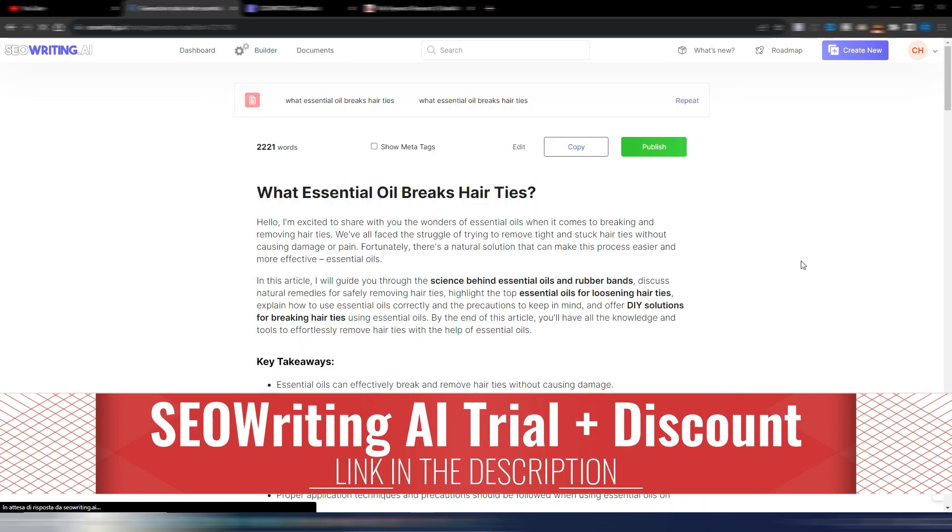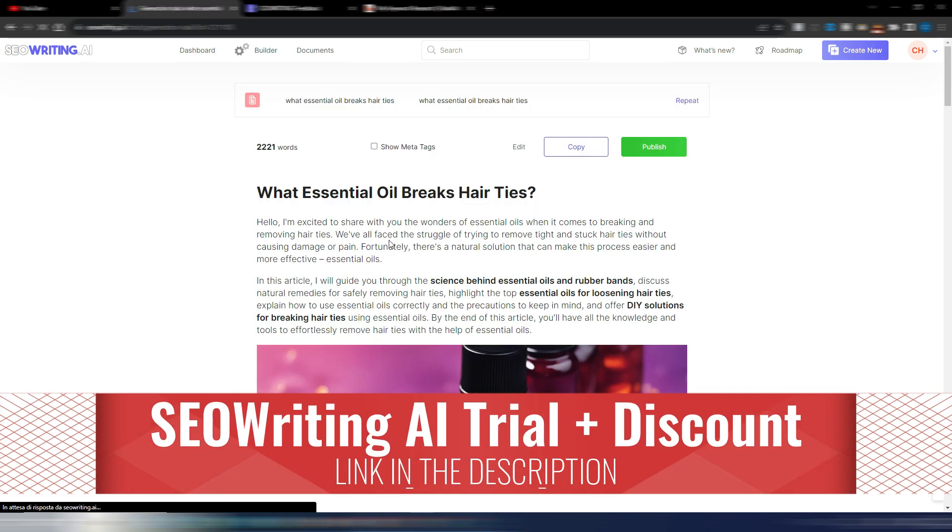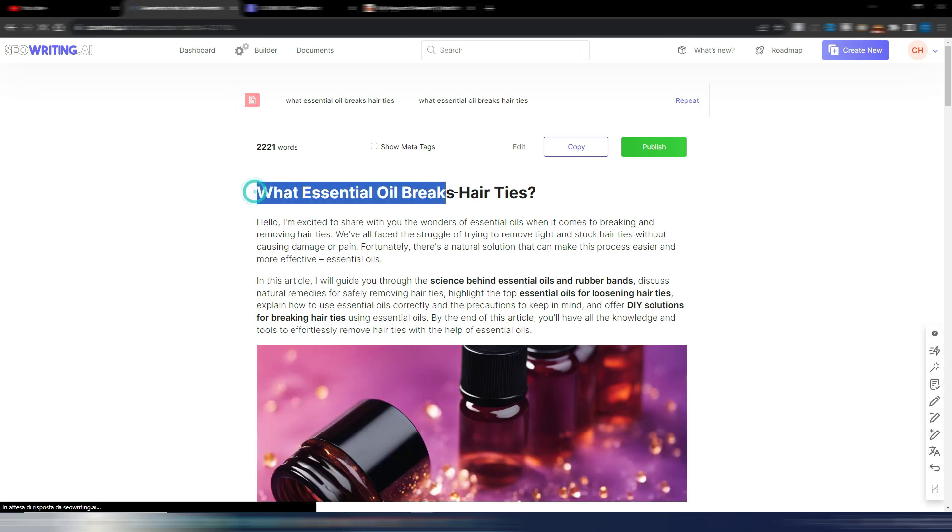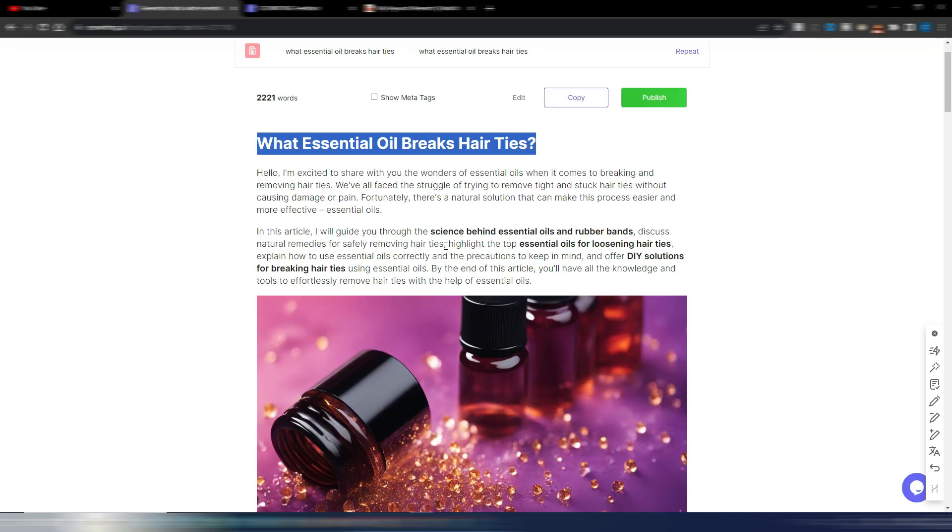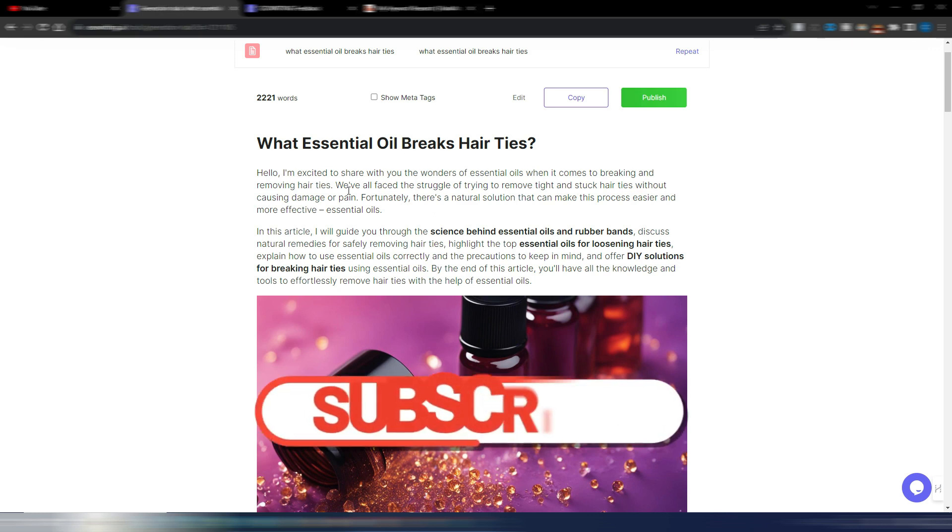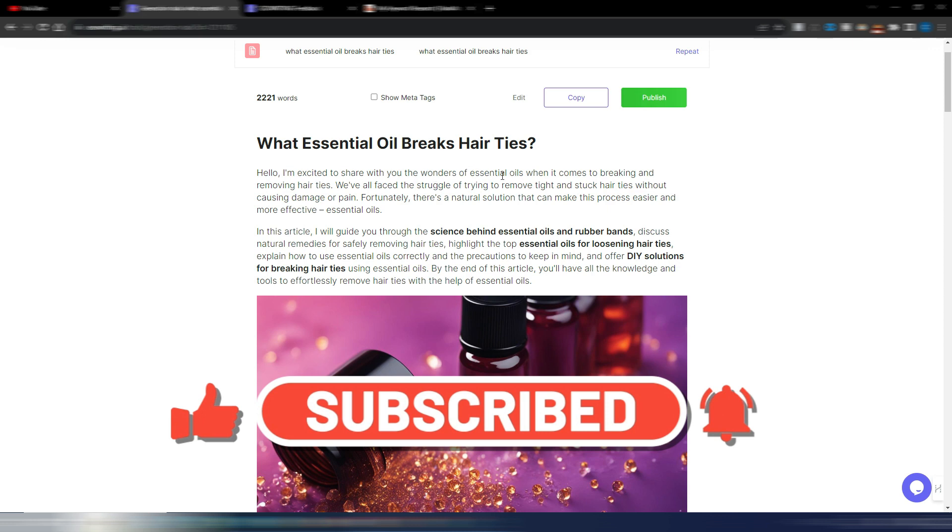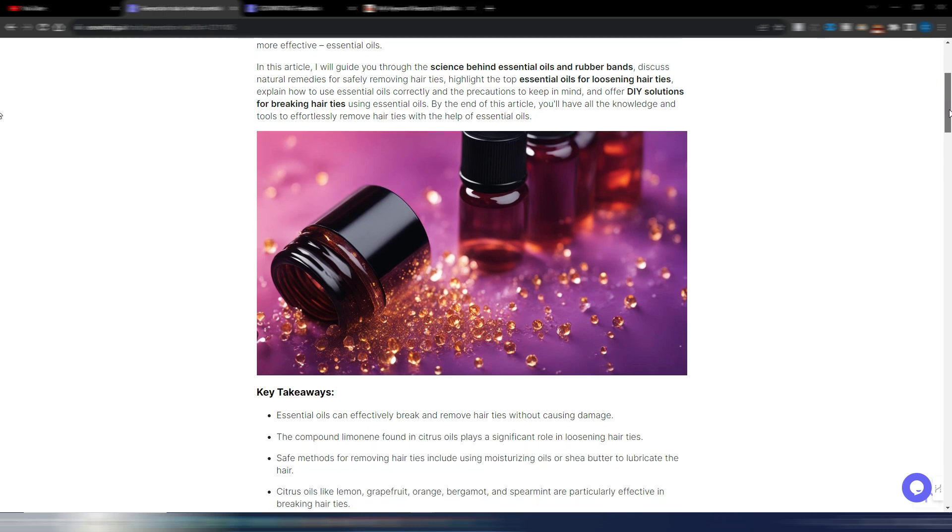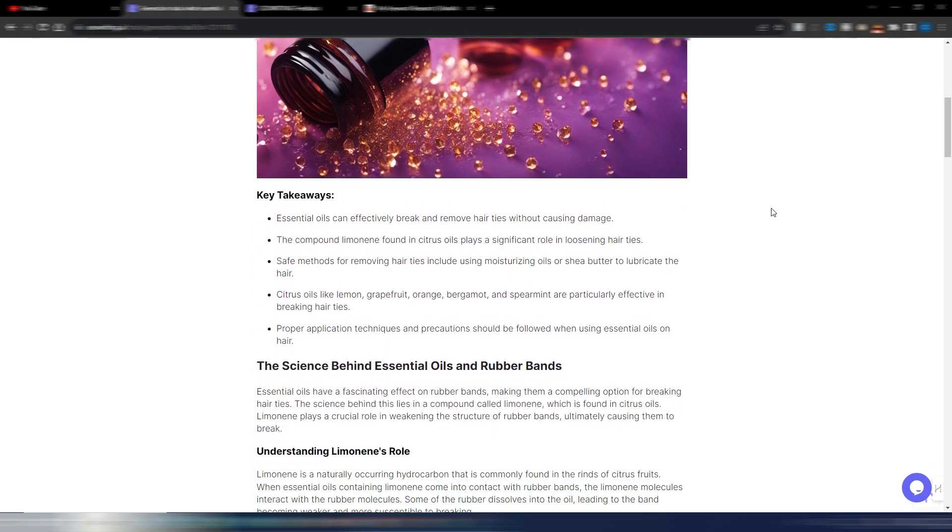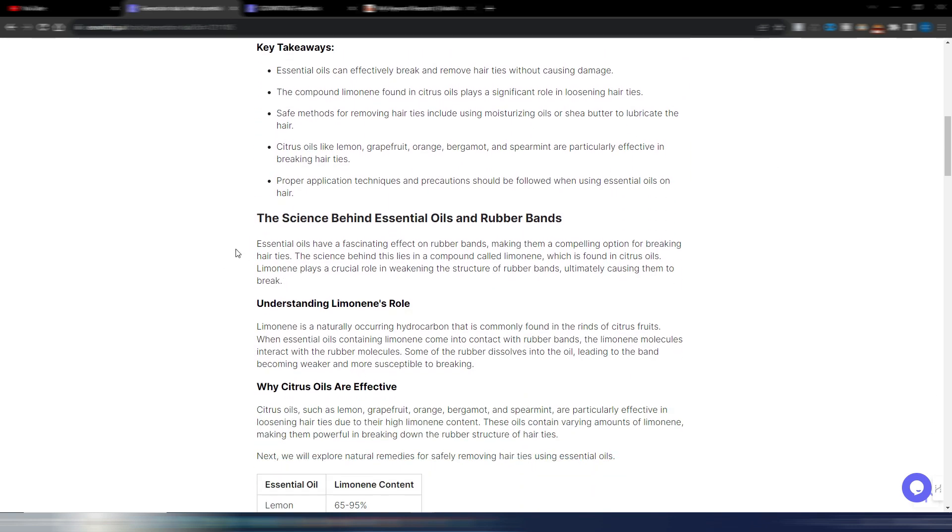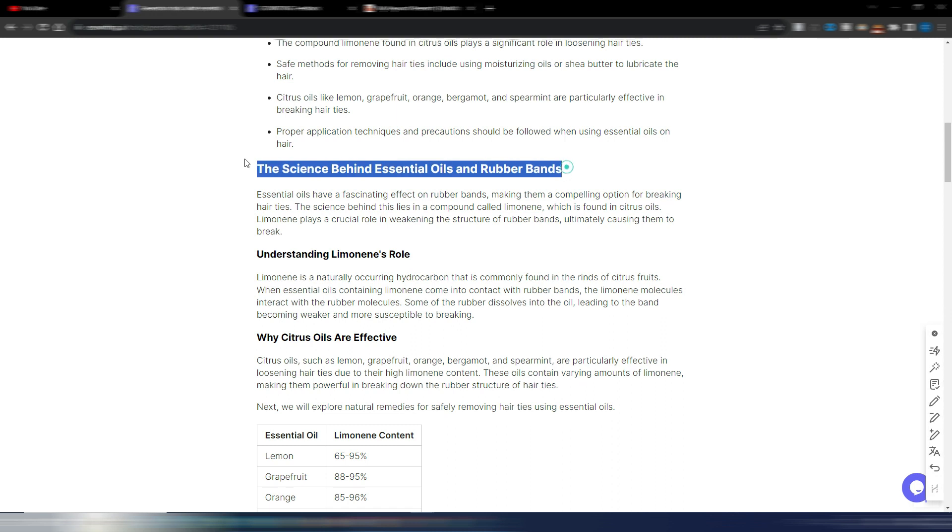Okay, perfect. My article is ready, as you can see. I just used my main keywords as title, but if you want, you can generate a better title. I have my introduction. And as you can see, it's written in the first person. Hello, I'm excited to share with you the wonders of essential oils and so on. If you want, you can stop the video and read all this article by yourself. I have a pretty good image AI generated. Obviously, I have my key takeaways here. And then my different sections. The science behind essential oils. This is an H2. I have my two different H3s here.